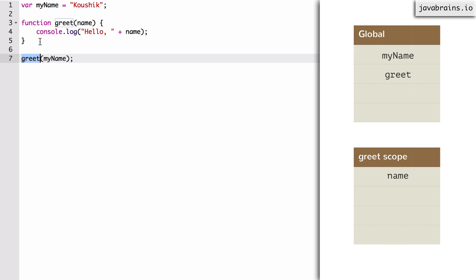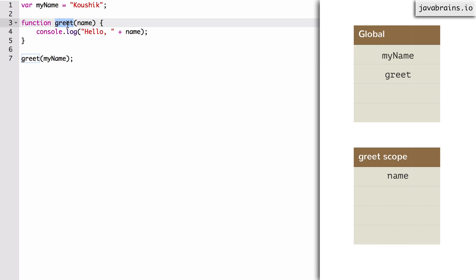The interpreter checks the global scope to see if there's a variable called greet and it finds it — it's the function declaration. The next variable it needs to access is myName. Since this is still the global scope, it checks the global scope for a variable registered with myName and sure enough, it finds it. It gets that variable and calls the first variable, which is the function, and passes in the second variable as the argument. Now when this function is called and executes, there is an implicit assignment where the name variable is assigned to the value passed to it. This assignment is inside the scope of the greet function.